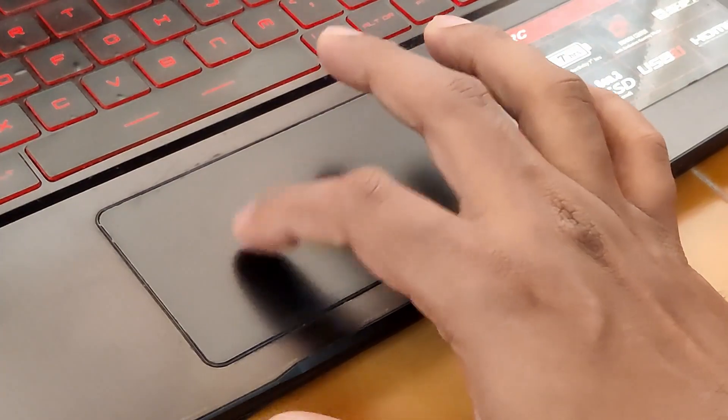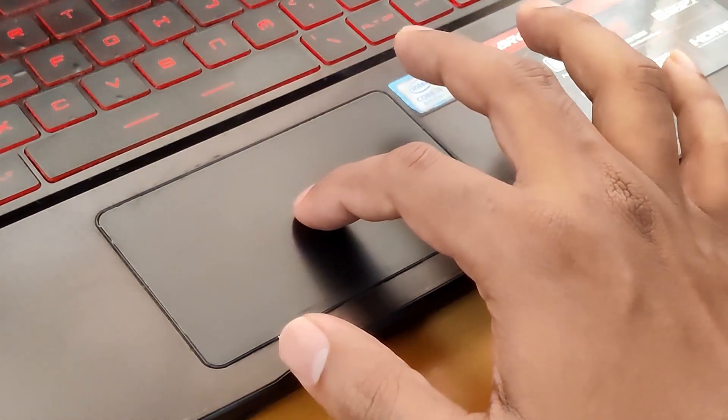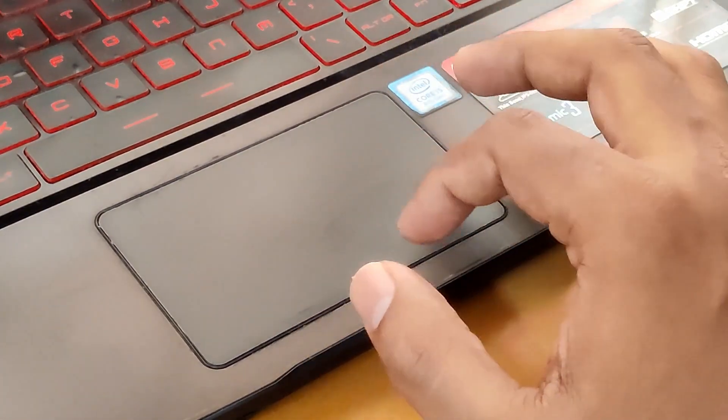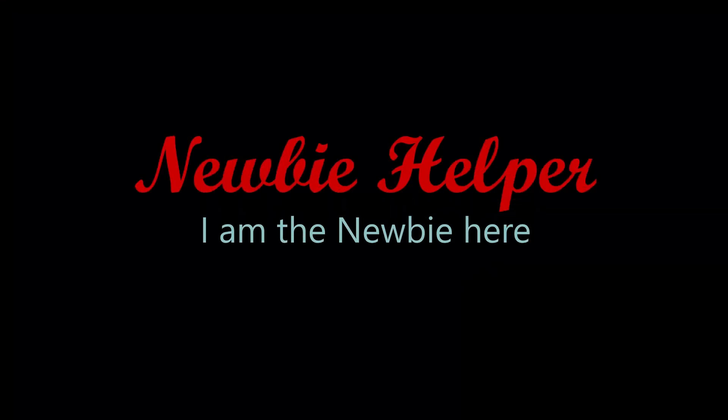It is a tricky gesture, but once you get it, it would make your touchpad use so much better. Thank you for watching. Have a happy day.